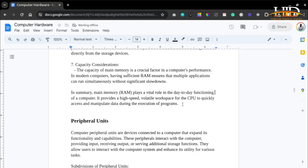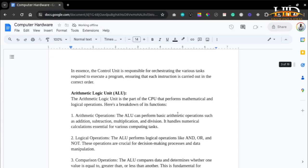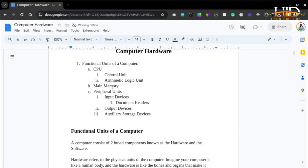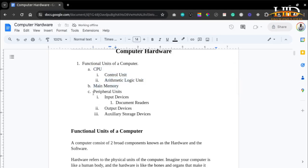In summary, main memory — the RAM — plays a vital role in the day-to-day functioning of a computer. It provides a high-speed, volatile workspace for the CPU to quickly access and manipulate data during the execution of programs. We've now covered the CPU and main memory, and next we'll discuss peripheral units, which consist of input devices, output devices, and auxiliary storage devices.